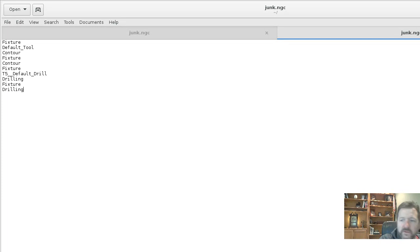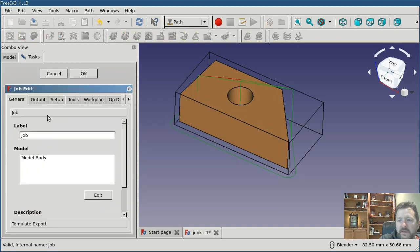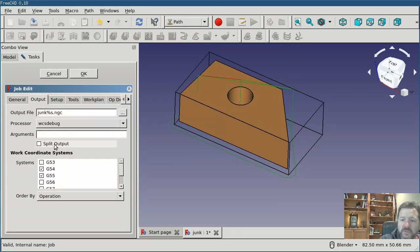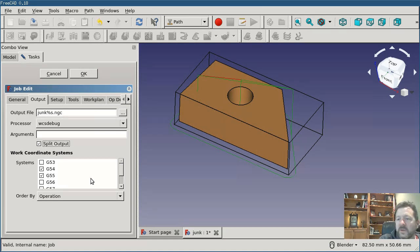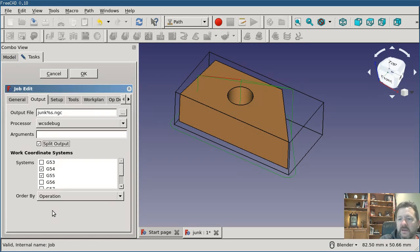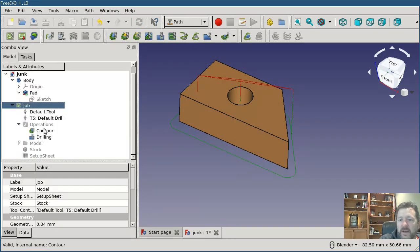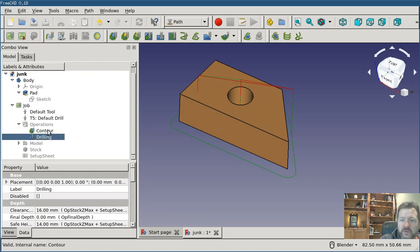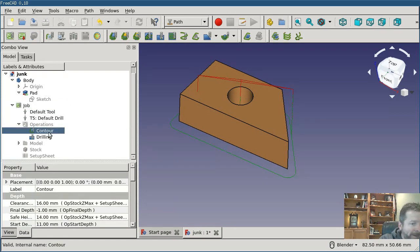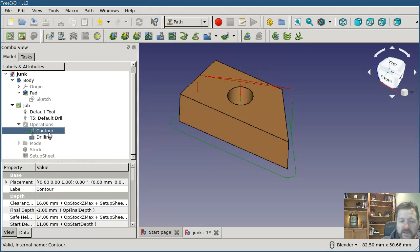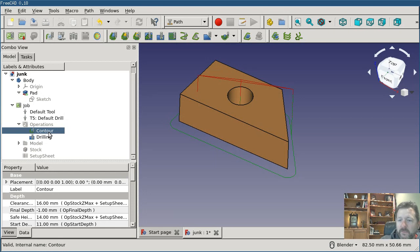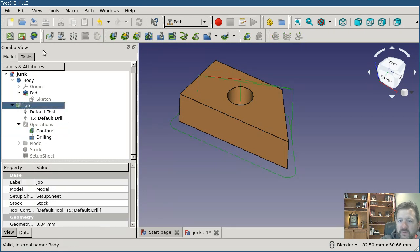So one other feature that is in here that I want to show you is on the output tab, there's this option for split output. And if you turn that on, what it's going to do is it's going to use the same ordering by that we have selected, but it's going to put the output into multiple individual files. So if you wanted to have multiple operations, like in this case where I've got my contouring and my drilling is two operations, I may not want to have the machine run through all of that in one go. So I might want to have it do the contouring and then stop. And I can inspect the part and do any cleanup that I need to do and then load the drilling output file, the drilling g-code file, and run that as a separate step. And so if you do split output, it will do that. And I'm going to do the post-process on it now.